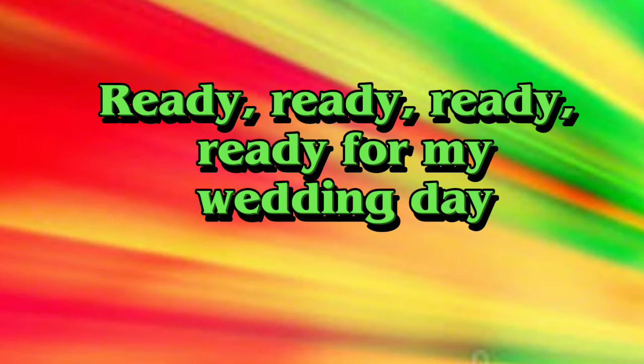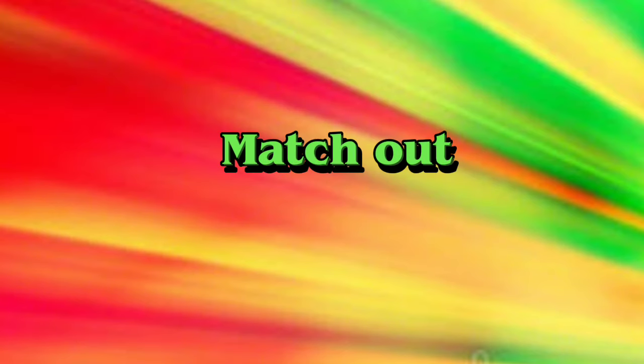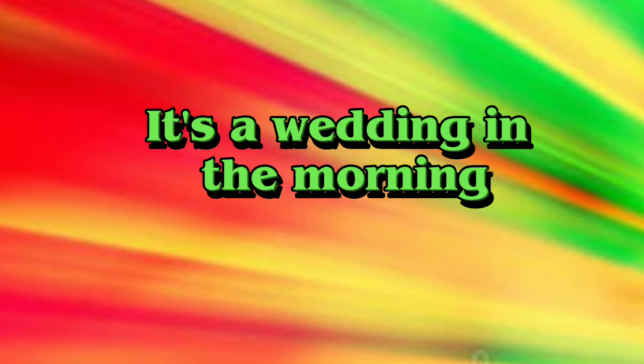Ready, ready for my wedding day. March out, wedding march out. It's a wedding in the morning. March out, march out. Wedding march out.